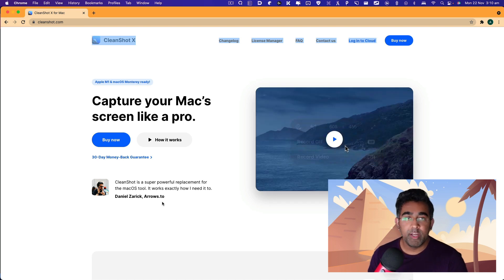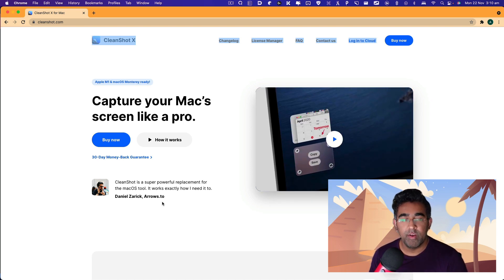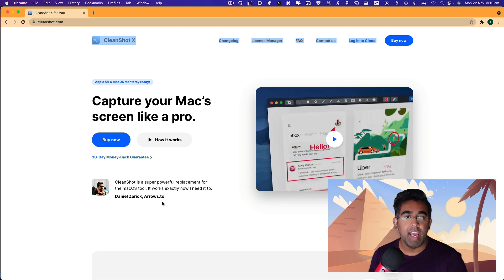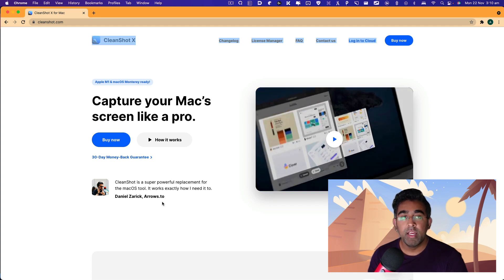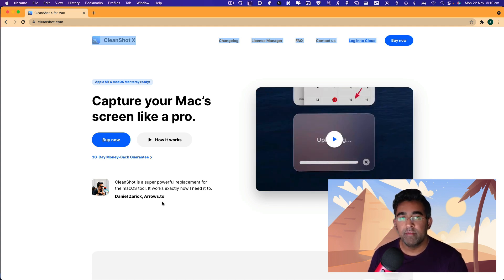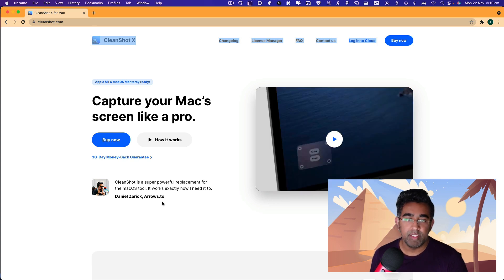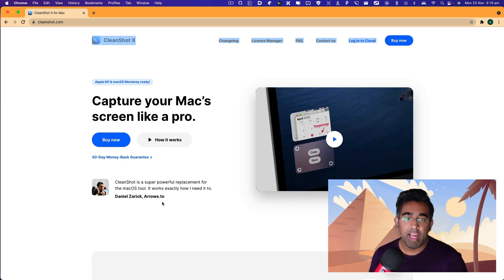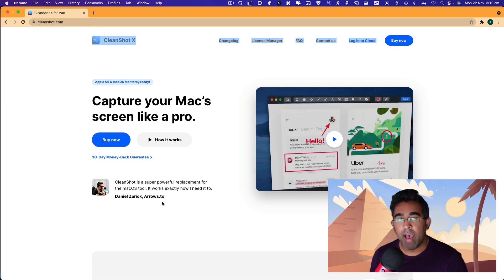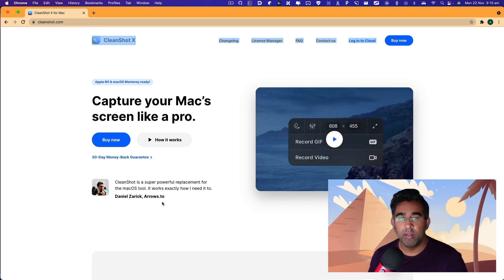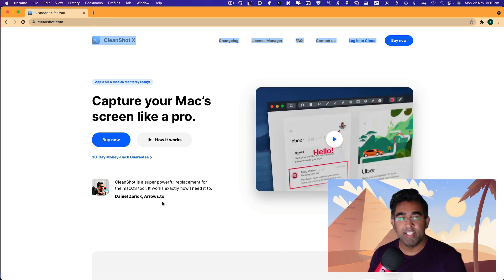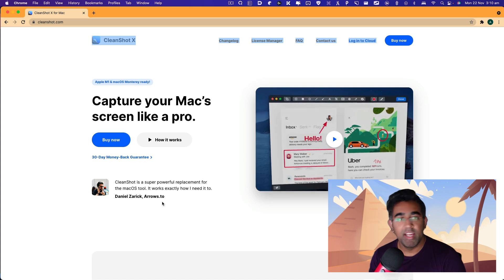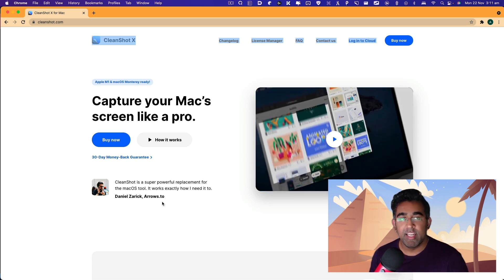When working on code, I find myself creating screenshots and sometimes annotating them to share with the team. It makes it very easy to collaborate with the rest of my team. I used to use Mac default screen capture, but CleanShot X has taken my screen recording and screen capturing to the next level.